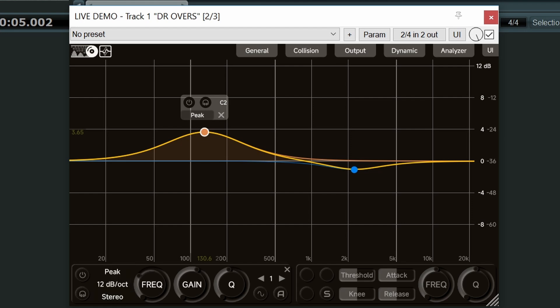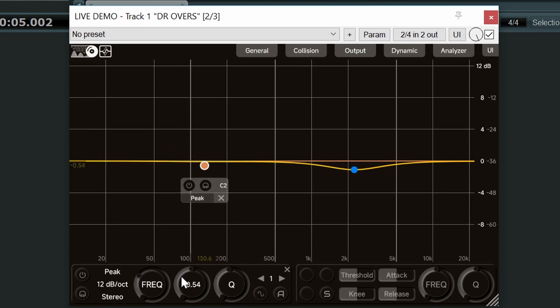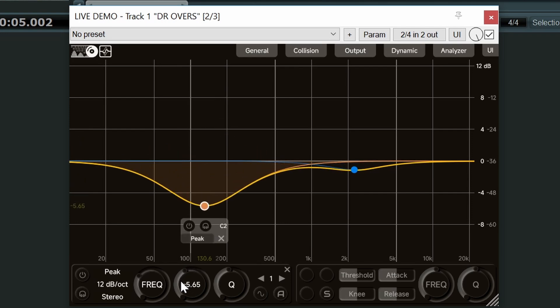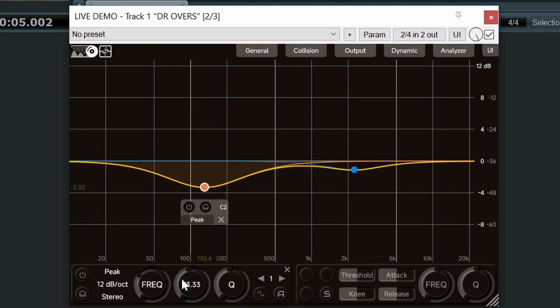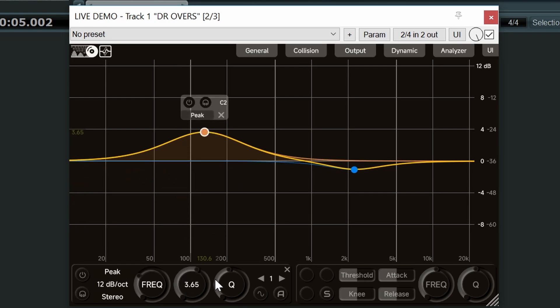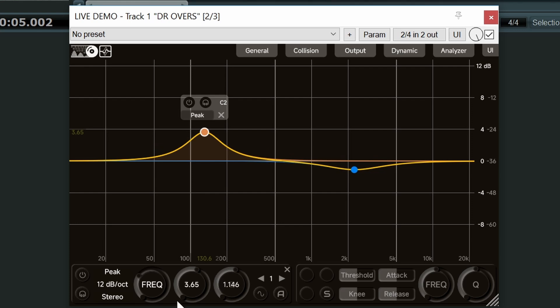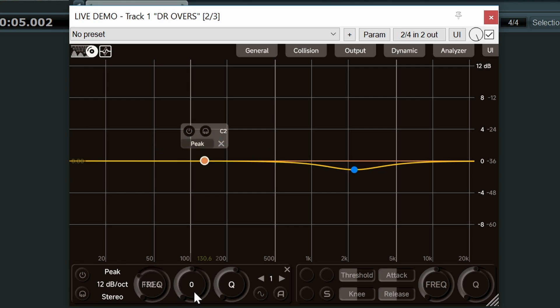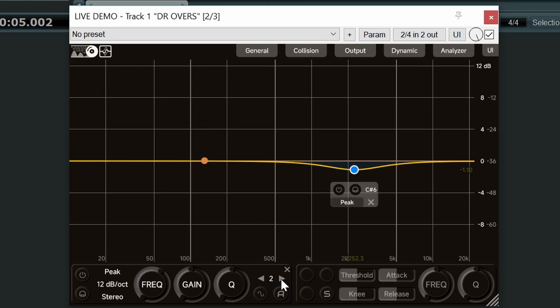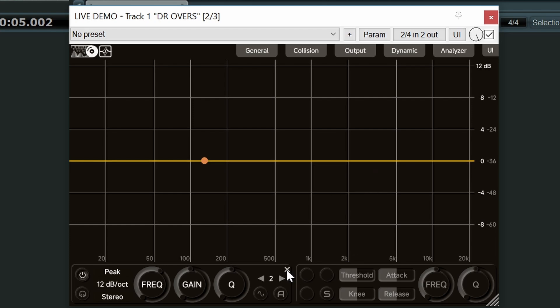And so the next three controls: frequency, gain and Q. They can be adjusted using this outer ring on the control. You can double click any of them to reset to default value. You can also double click in the middle and type in your own value. This thing here allows you to switch between bands. And finally up here we have an X which of course will clear the band.